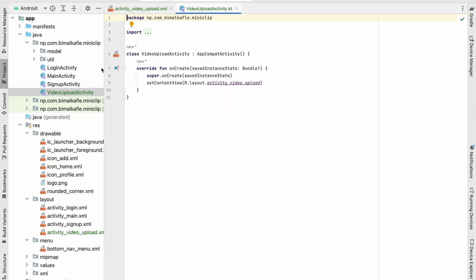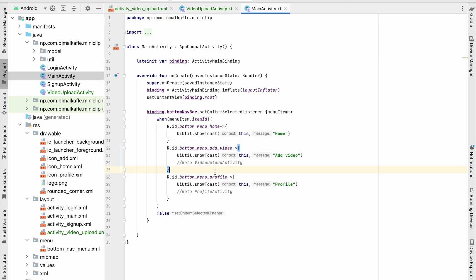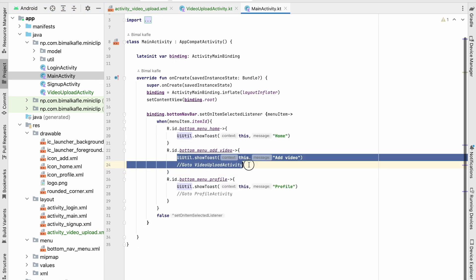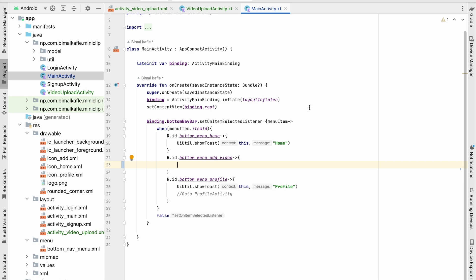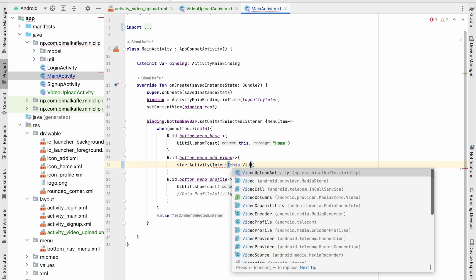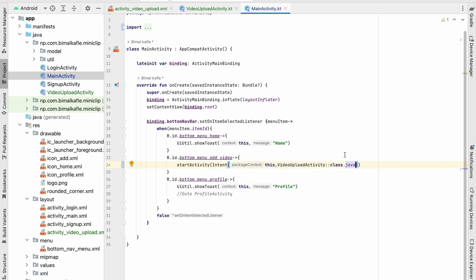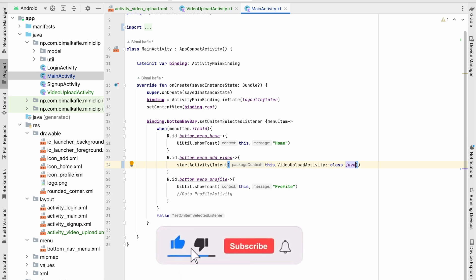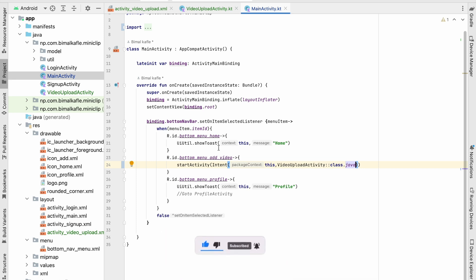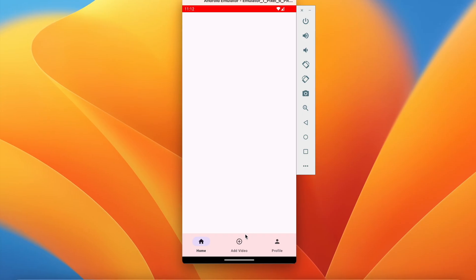Let's go to MainActivity and set up the click listener for the add video item. We're currently showing a toast — let's delete that and instead navigate to VideoUploadActivity using startActivity with an Intent pointing to VideoUploadActivity.class. Let's run the app and test whether we navigate to the video upload activity correctly.